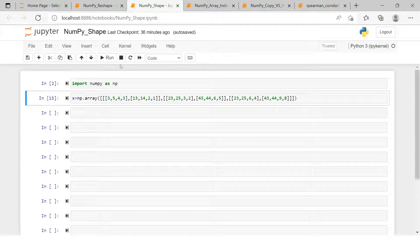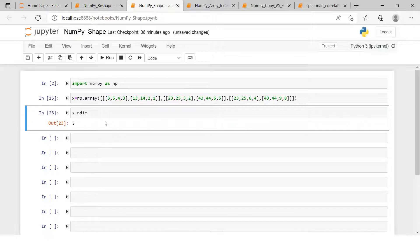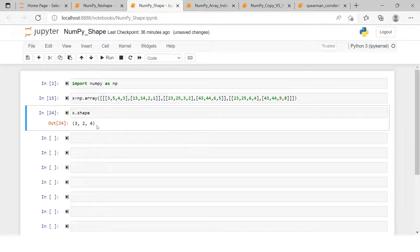Hello everyone. In this video we're going to learn about how to check the shape of an array. In the previous video I showed how to check the dimension of an array. Now let's understand what the shape is and what it means.